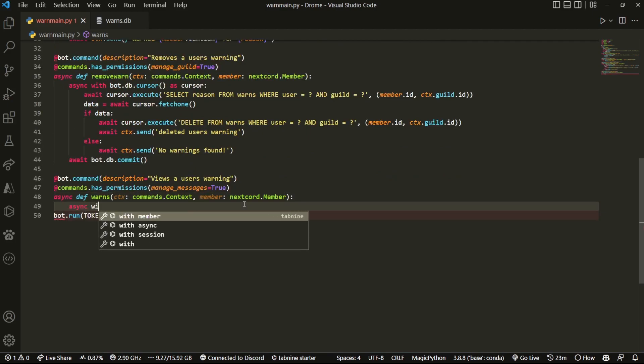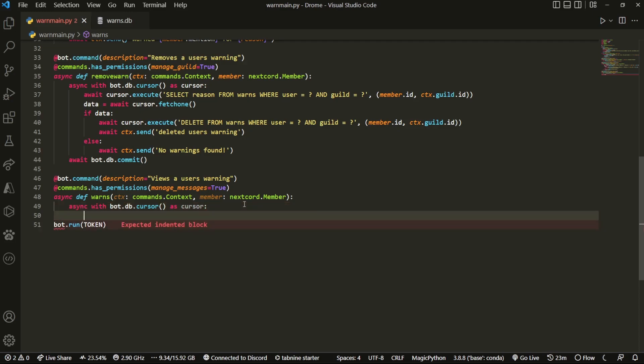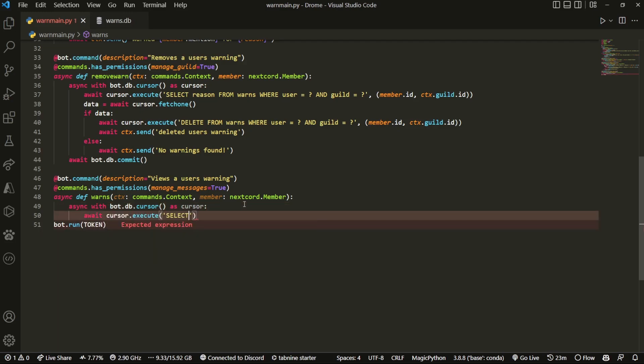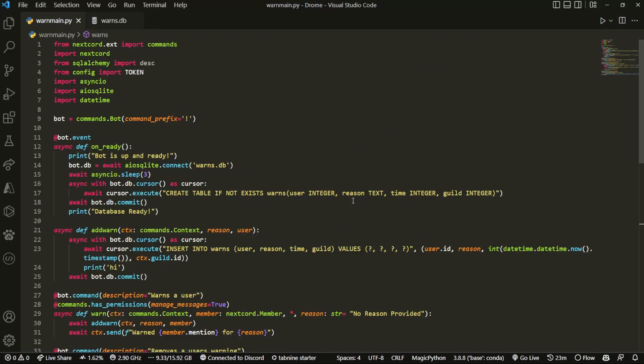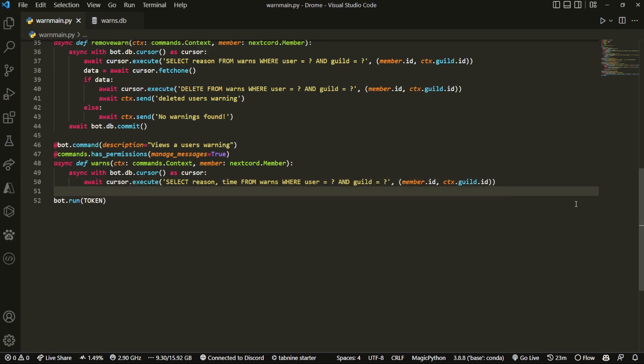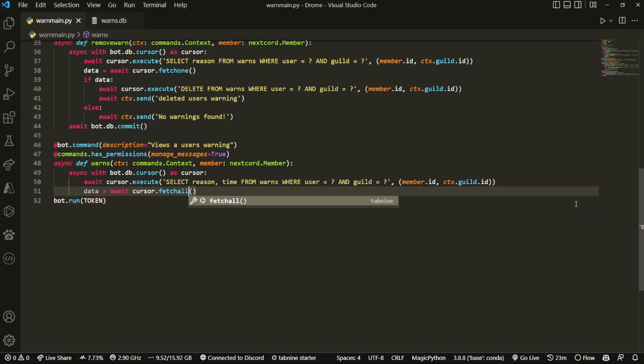is we're gonna do async with bot.db.cursor as cursor, and then we're gonna do await execute. We're gonna select two things: reason and time, as we mentioned over here. So we have reason and time from warns where user equals question mark and guild equals question mark. I'm gonna use auto-fill here. Then we're gonna call whatever that is 'data', so data = await cursor.fetchall().